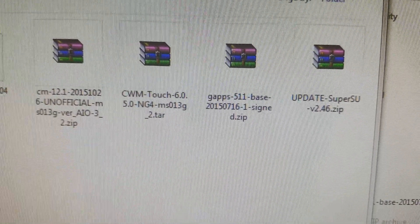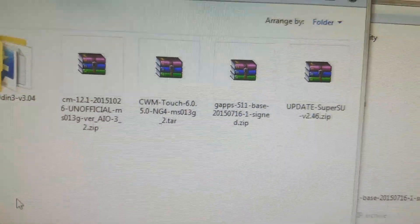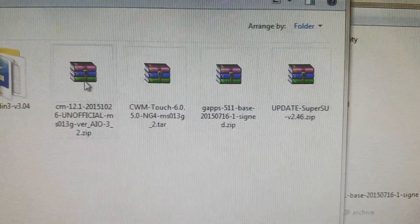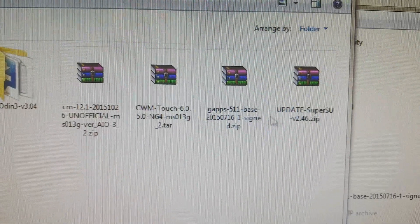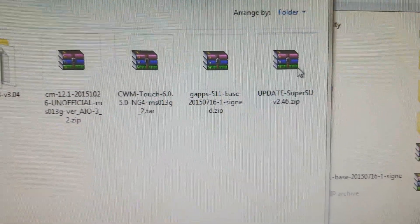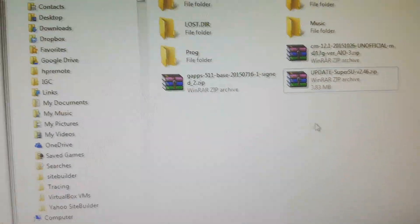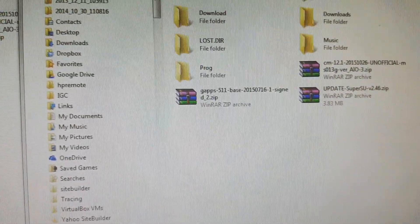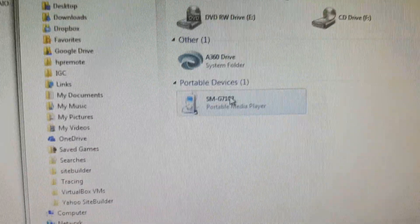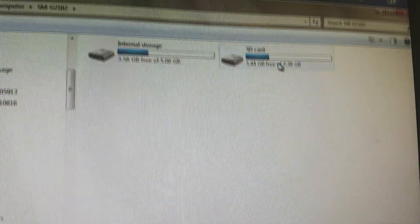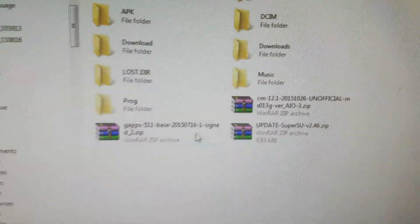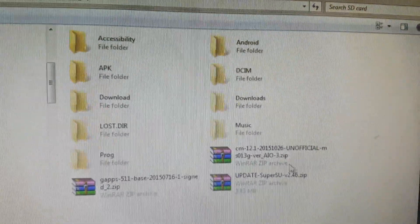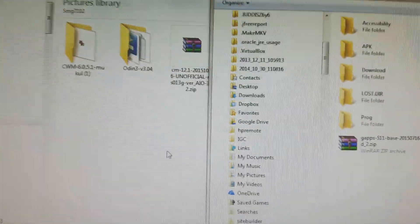There are four of them but we only need to copy these three files. I've already copied them and put them here in my phone.